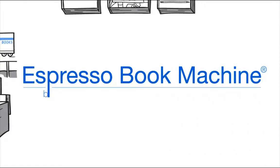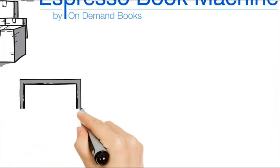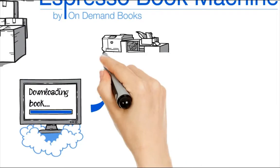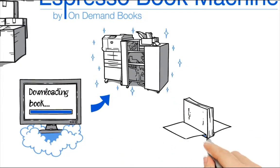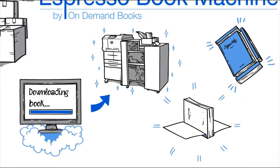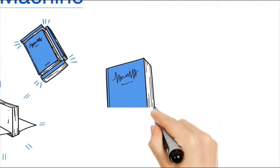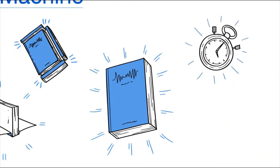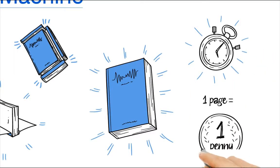Enter the patented Espresso Book Machine, or EBM, an automatic bookmaking machine that can print, bind and trim bookstore quality paperbacks with colored covers within minutes at point of sale for around a penny a page.